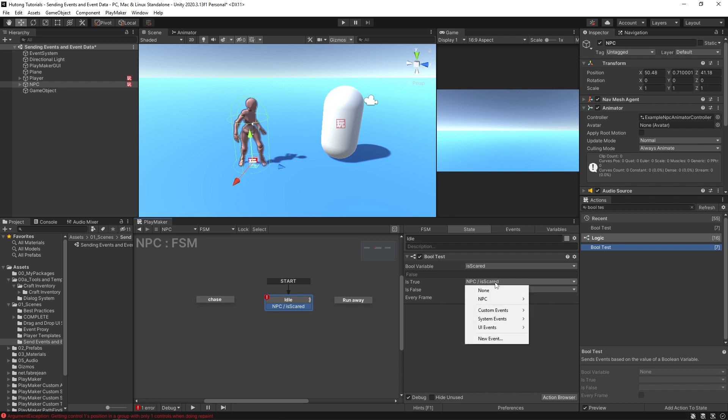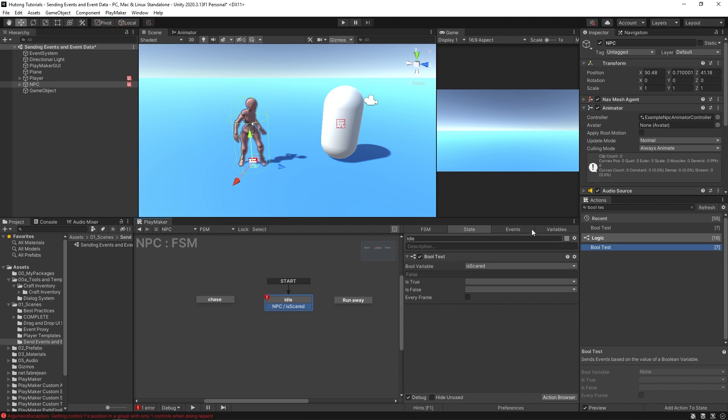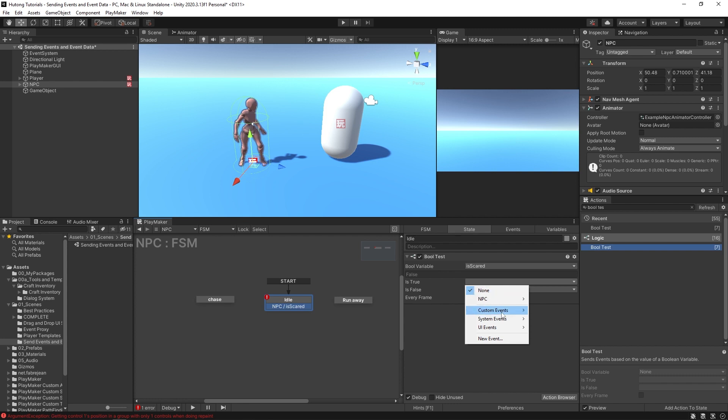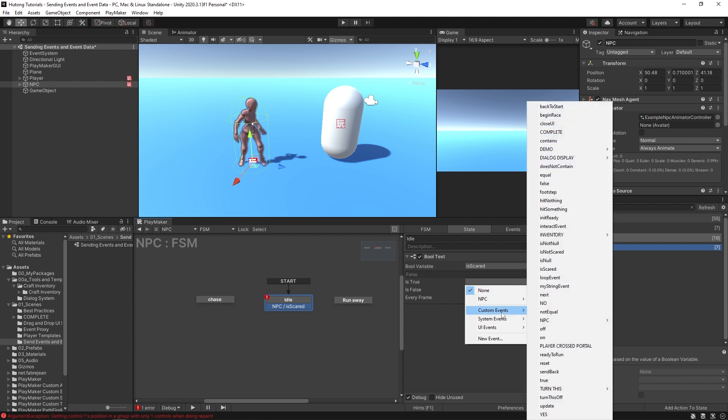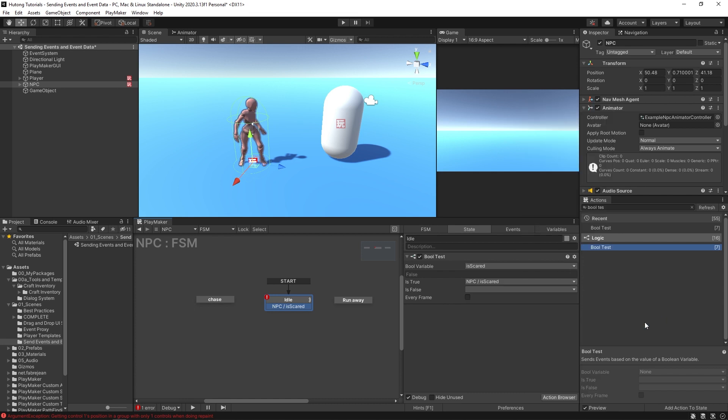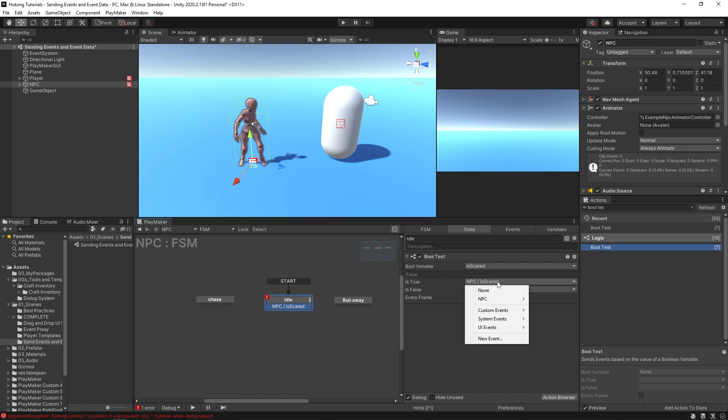But if I change this to none, let's say I was setting up this logic somewhere else as well. Now in my dropdown menu when I'm selecting an event I can go to my custom events and there's a category for NPC now. And now I could select is scared in here. It shows up as a transition and in the event value here as the full description NPC slash is scared, but it's now tucked away more neatly.